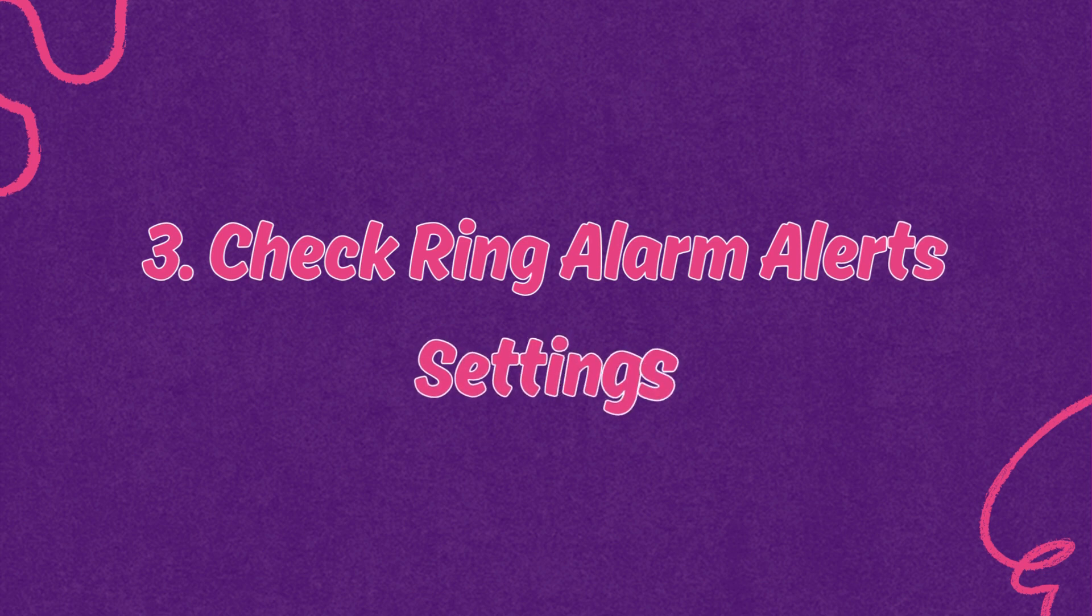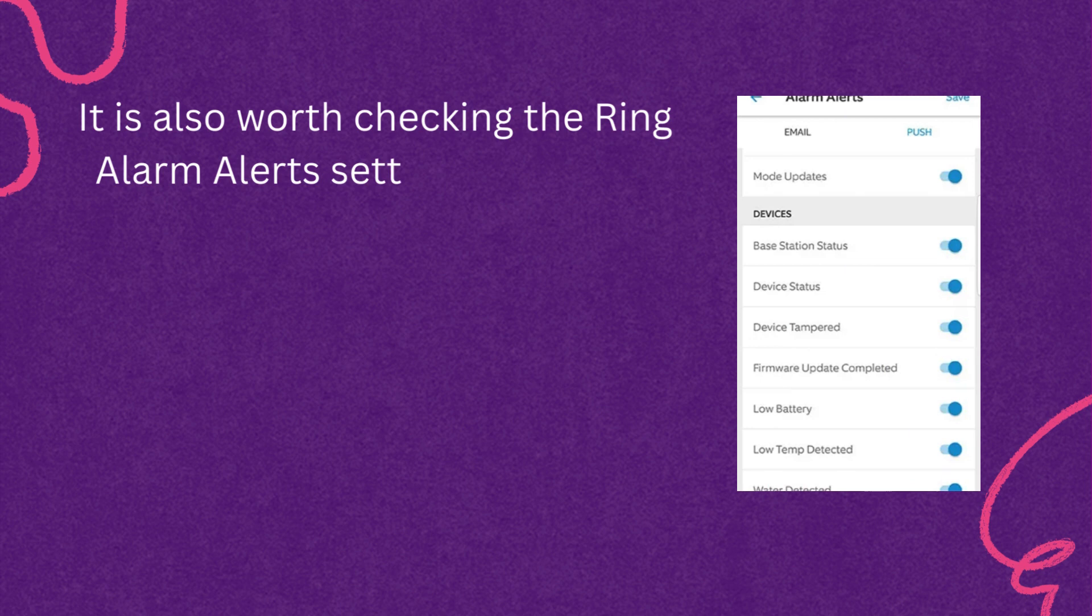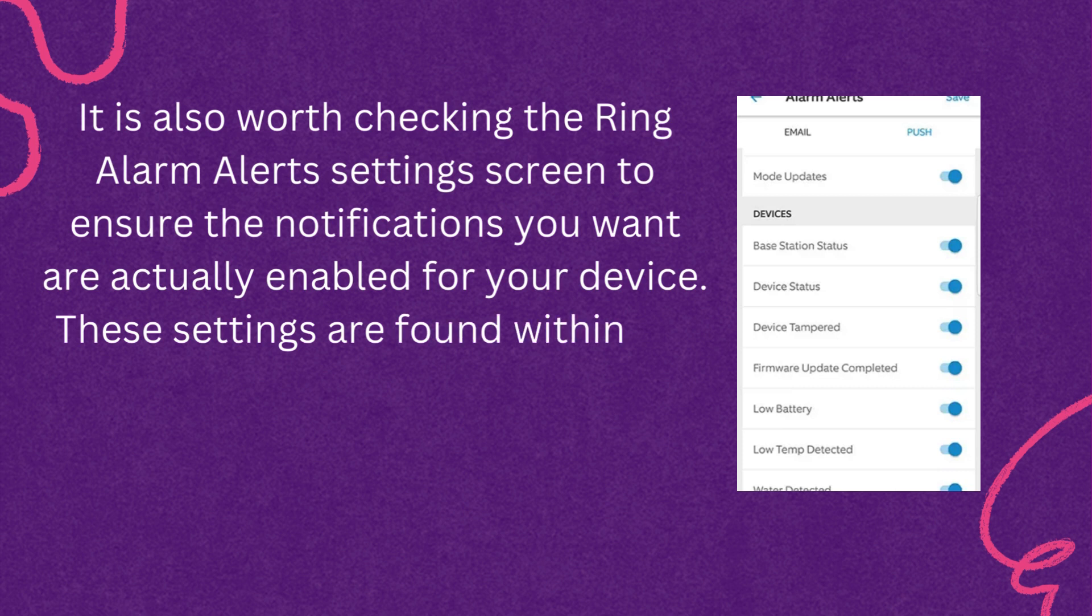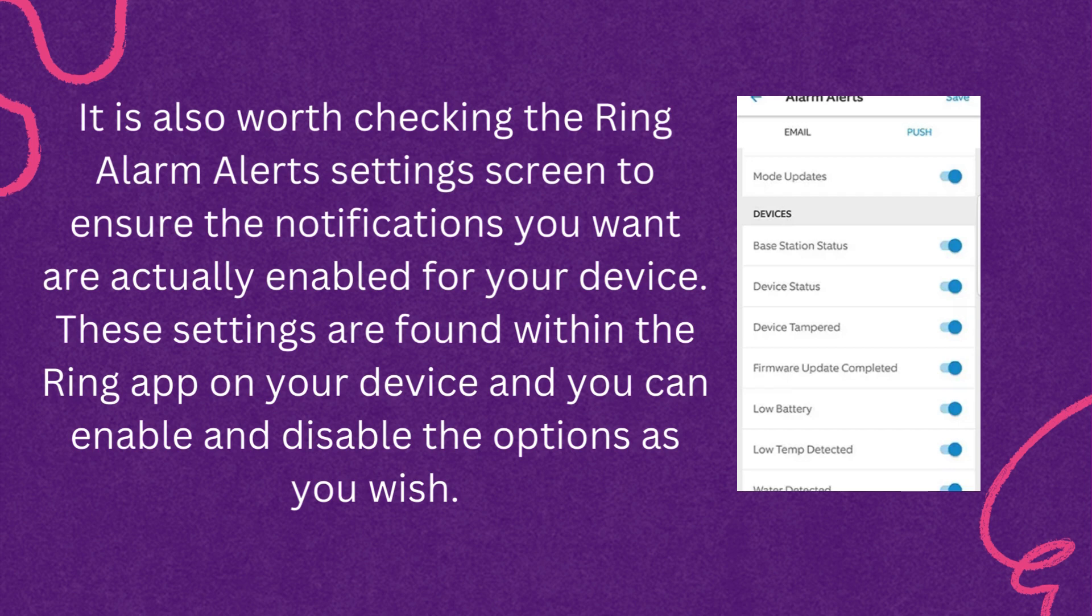Third, check Ring Alarm Alerts settings. It is also worth checking the Ring Alarm Alerts settings screen to ensure the notifications you want are actually enabled for your device. These settings are found within the Ring app on your device, and you can enable and disable the options as you wish.